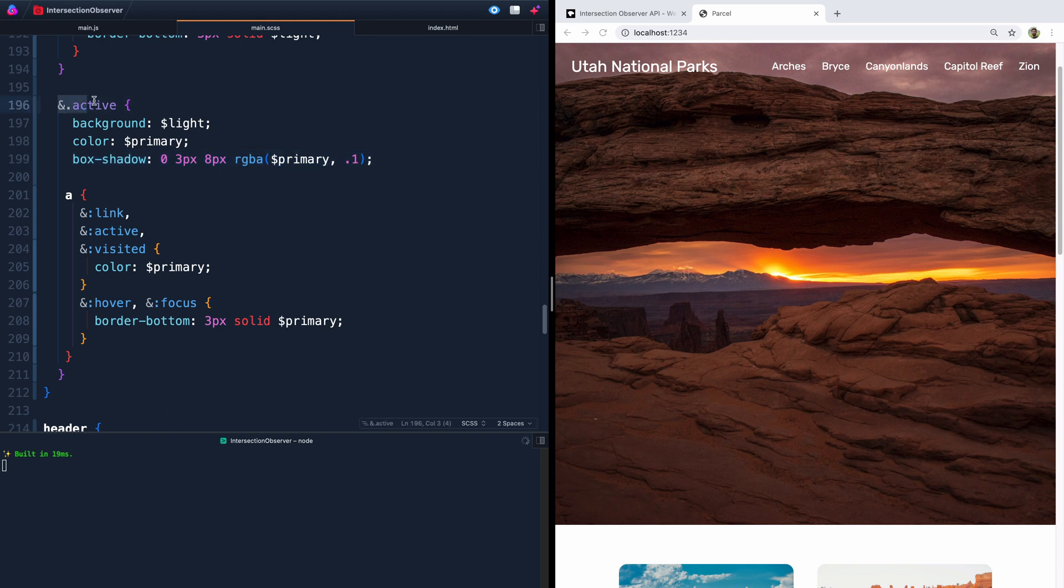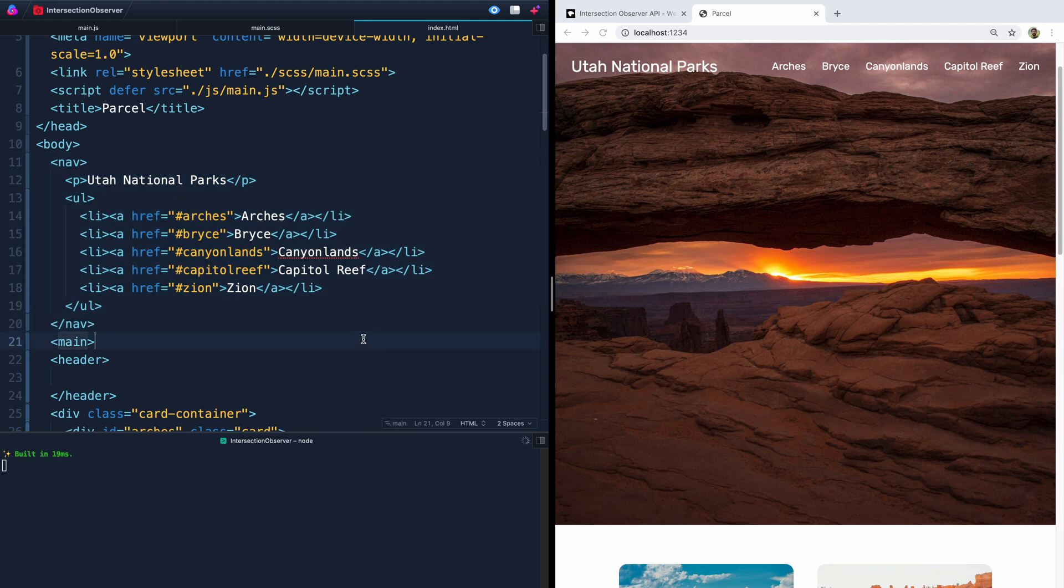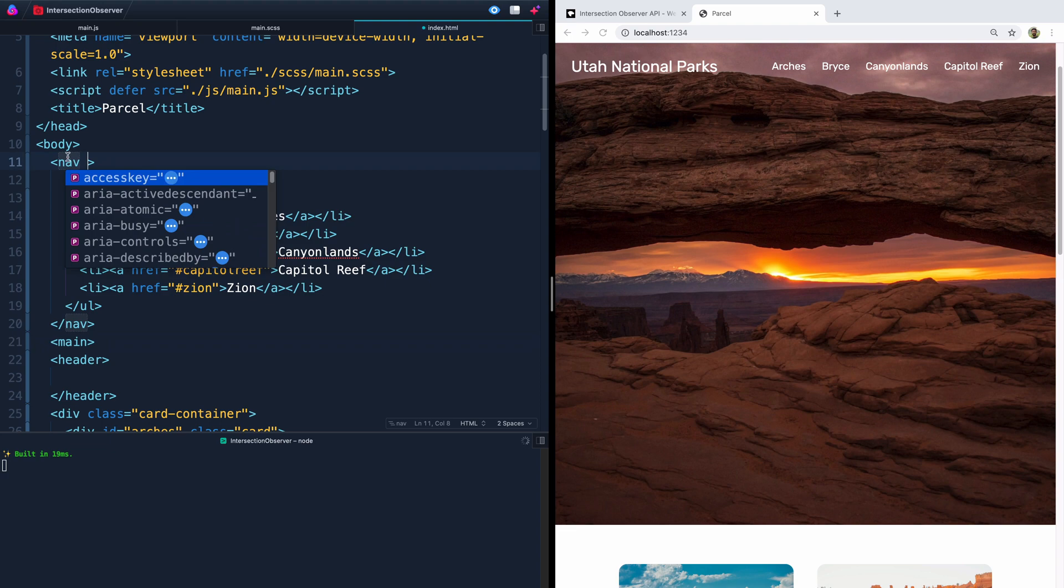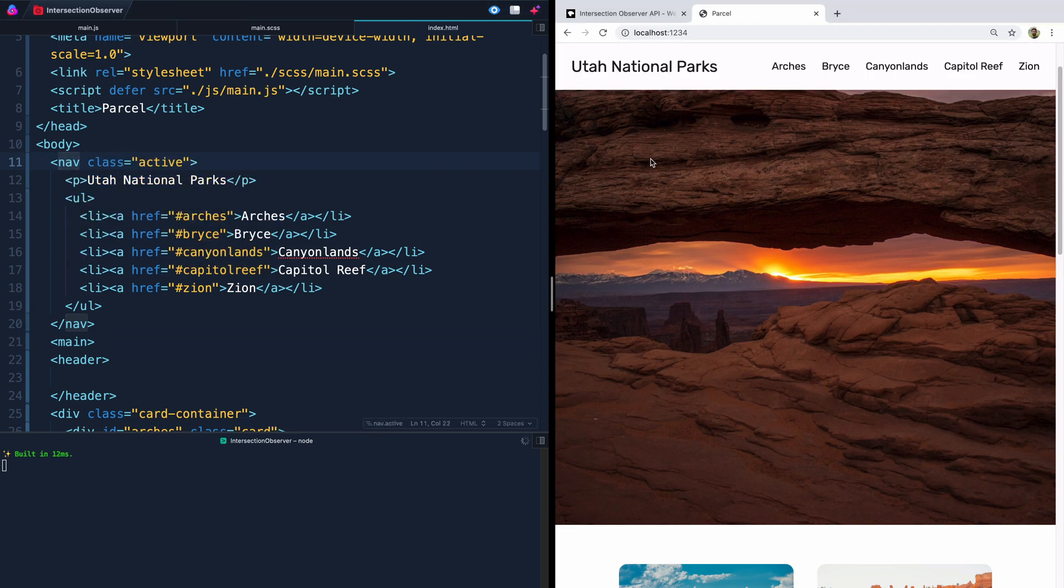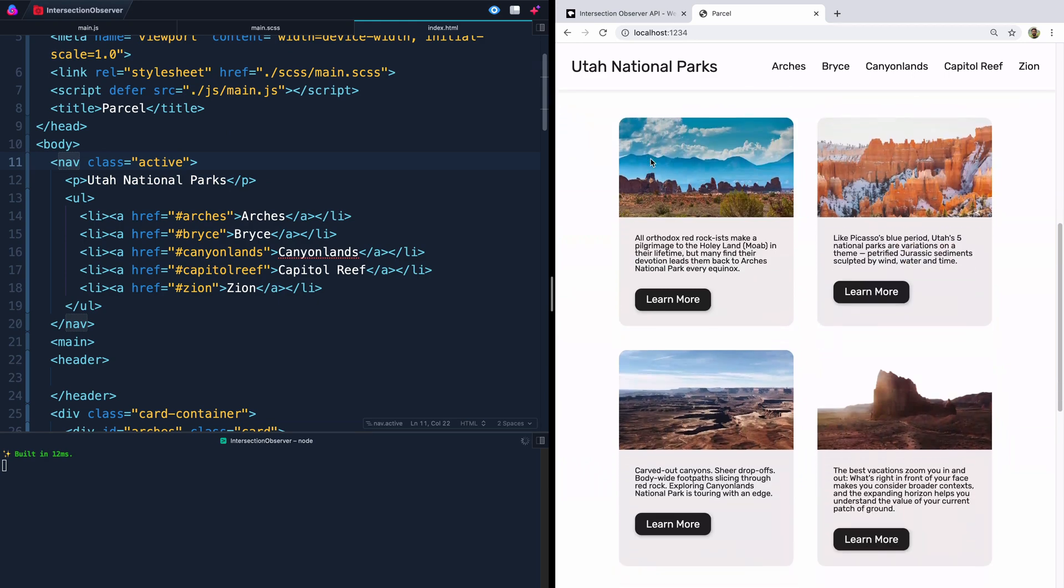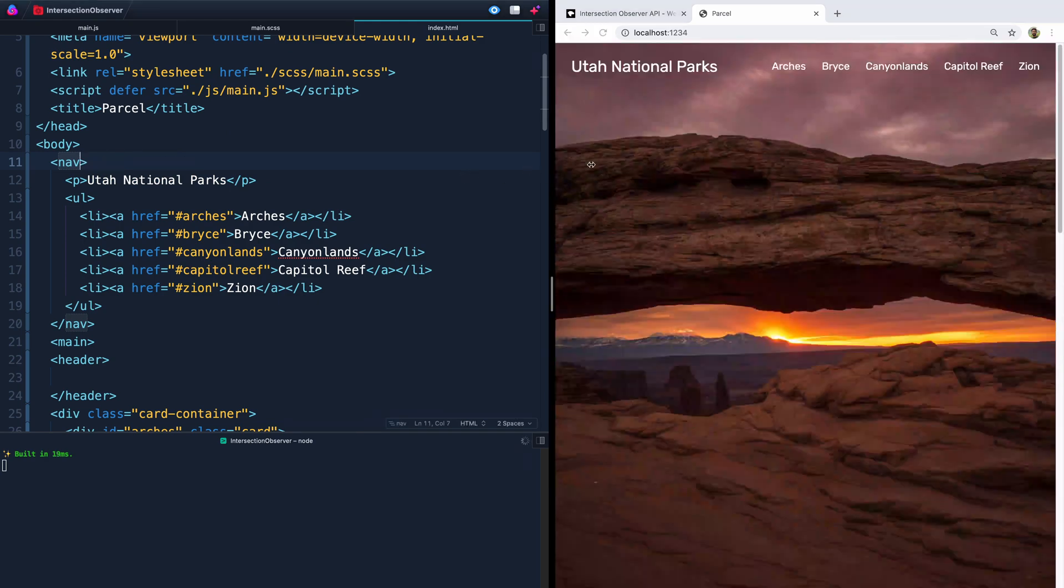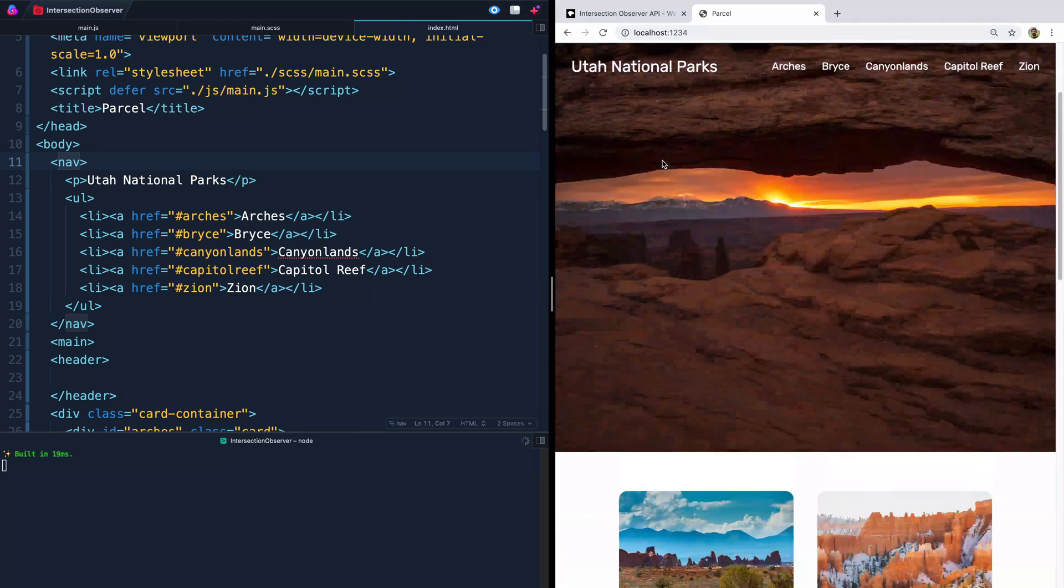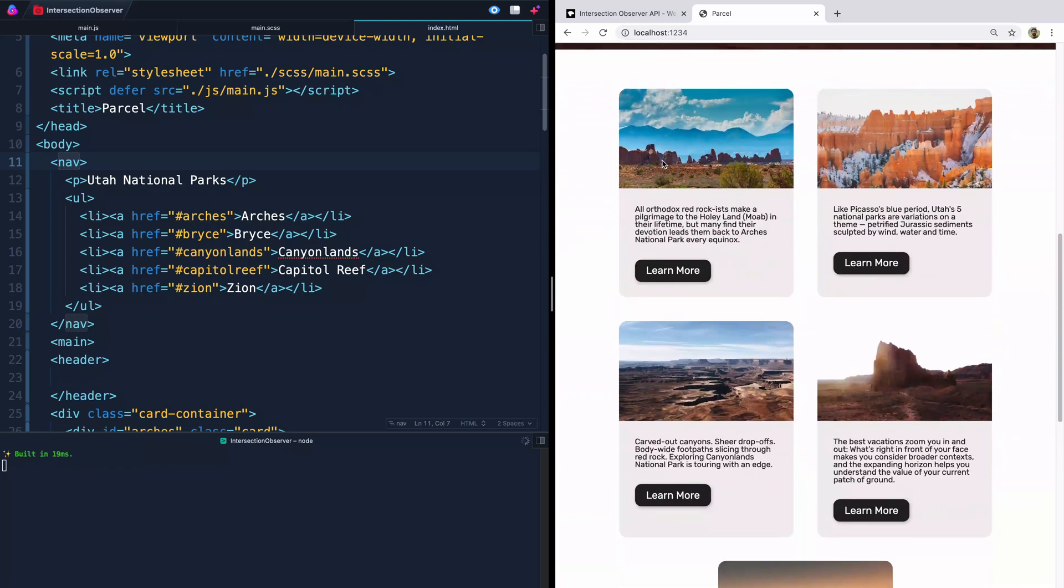So all we have to do is add this active class, and everything will just happen kind of automatically. And if you want to know for sure that that's how everything works, we'll come in here and just say class active. And then you can see over here it's on permanently, which is obviously not what we want. We want to trigger it on just when we get right about there.